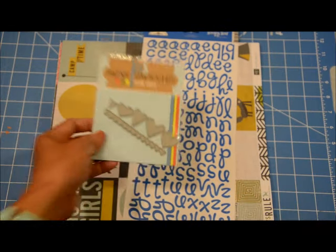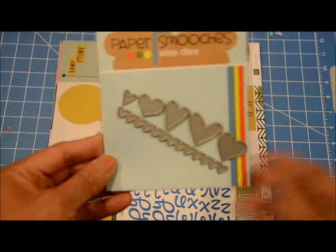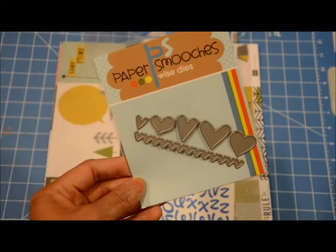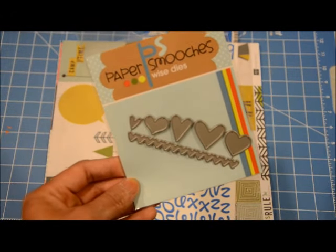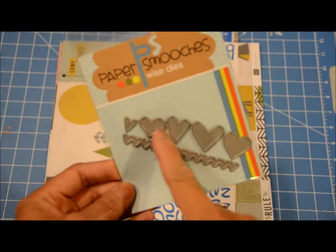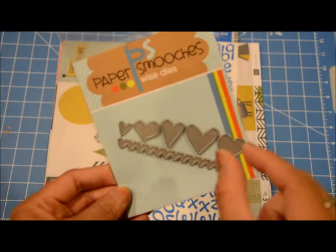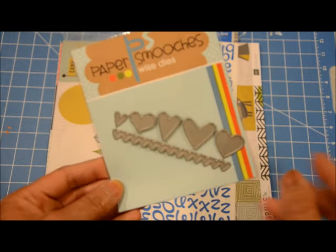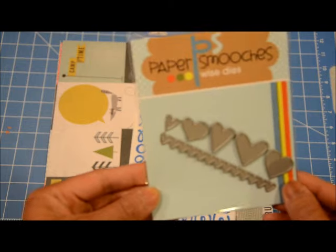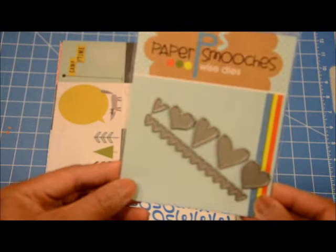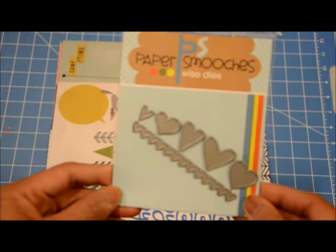The second one is a Paper Smooches die and it's just a bunch of hearts and I love how there's different sizes of hearts and also the thickness of it. It's really cute. This is from Paper Smooches. It was on sale and so I got it for about $5.